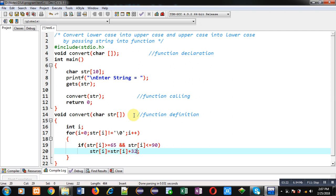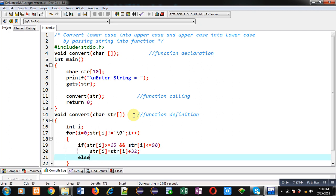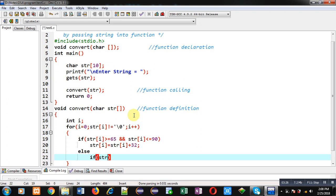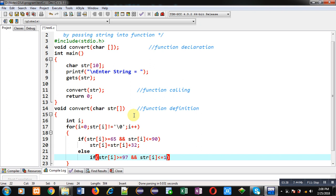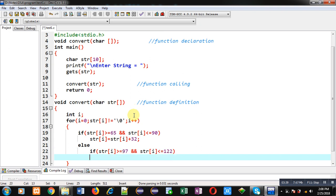Now in the else-if block, I check whether the entered letter is lowercase. If that condition is true, it means the character is lowercase, so I subtract 32 from str[i].